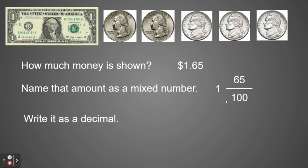And then to write it as a decimal, it's going to basically look the same as what we did before with the money minus the dollar sign. So I would have 1 and 65 hundredths.